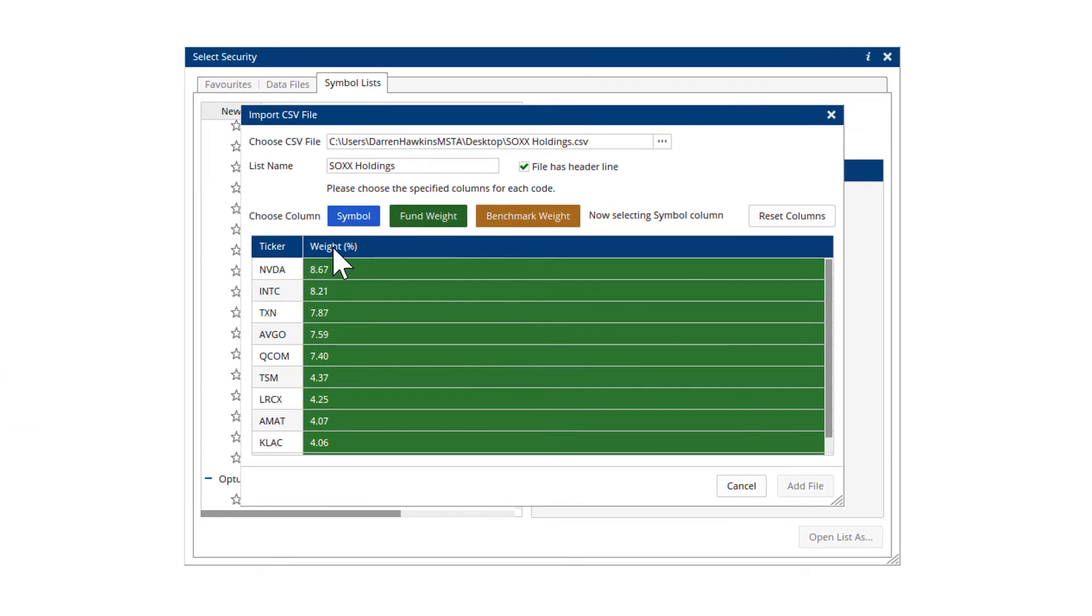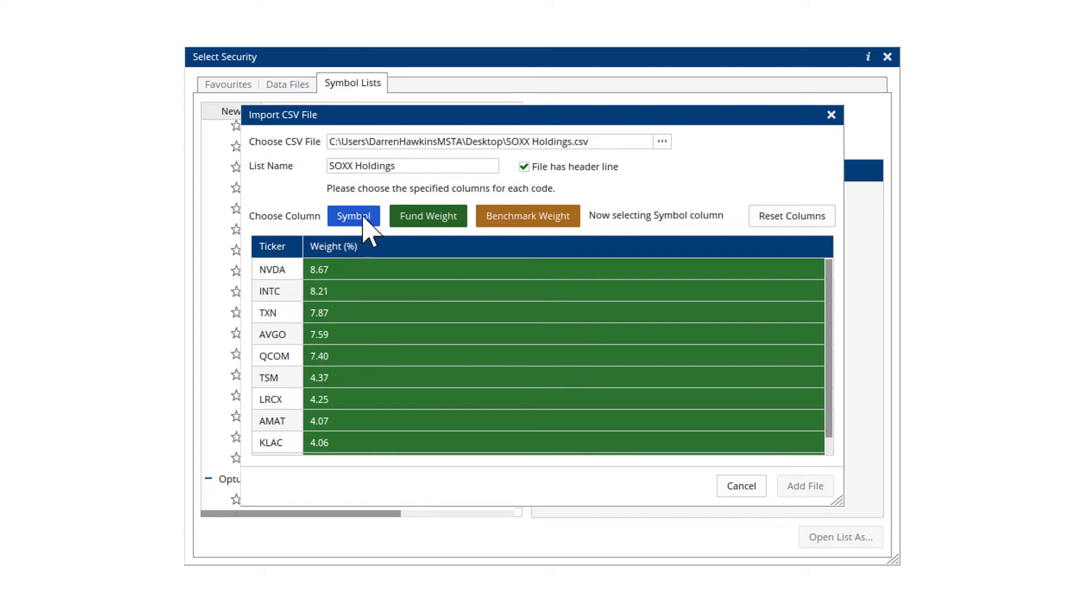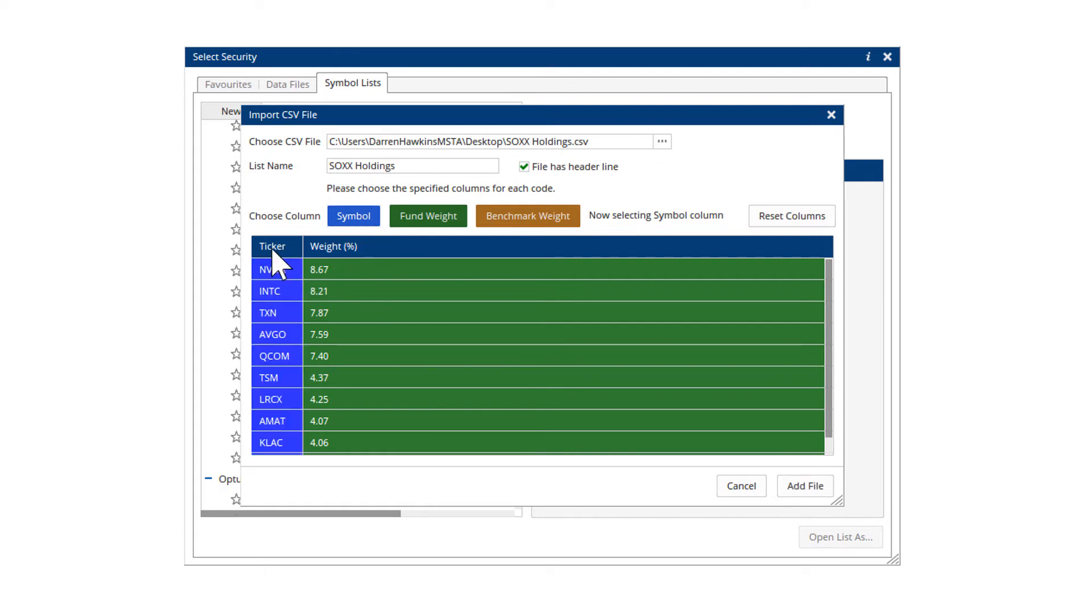Now because I've brought in the fund weight, that's the green column here. And now we've got to tell it which is the symbol column. So if I click that blue symbol button there and then the column, that will highlight in that color and we can then add file.